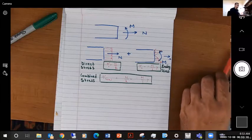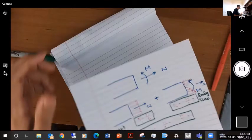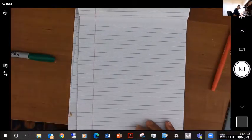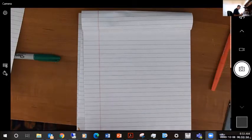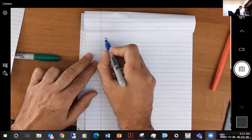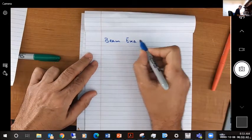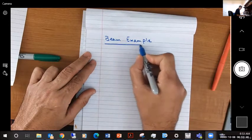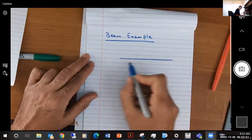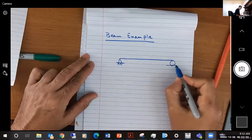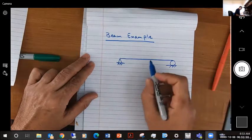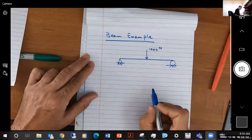Let me move on to another example that involves a beam. I'm going to start with a simple example looking at a simply supported beam with a pin support and roller, subject to a 1000 Newton force right at its center.